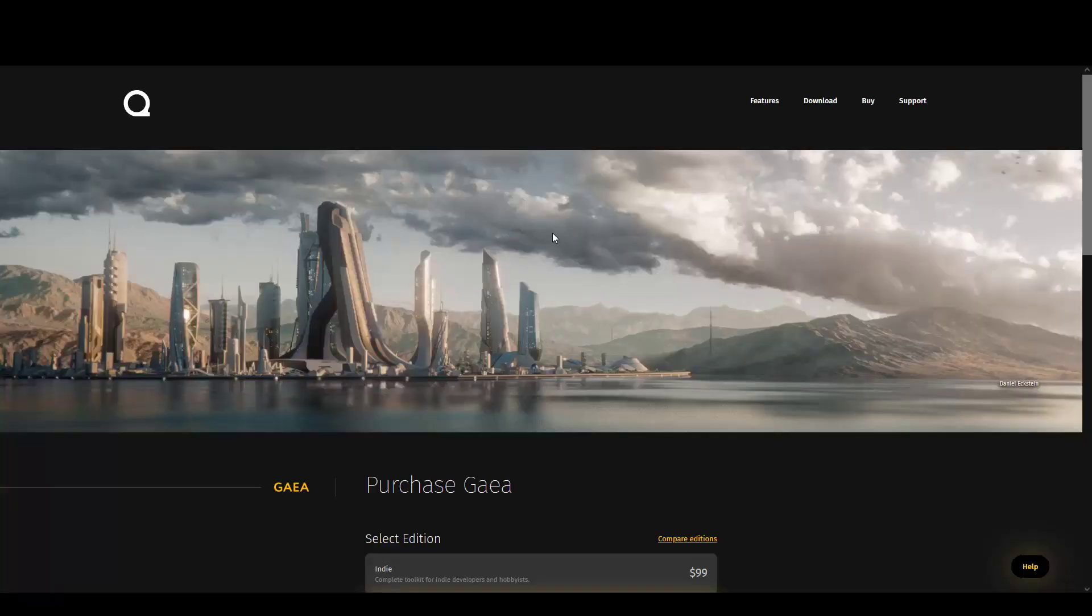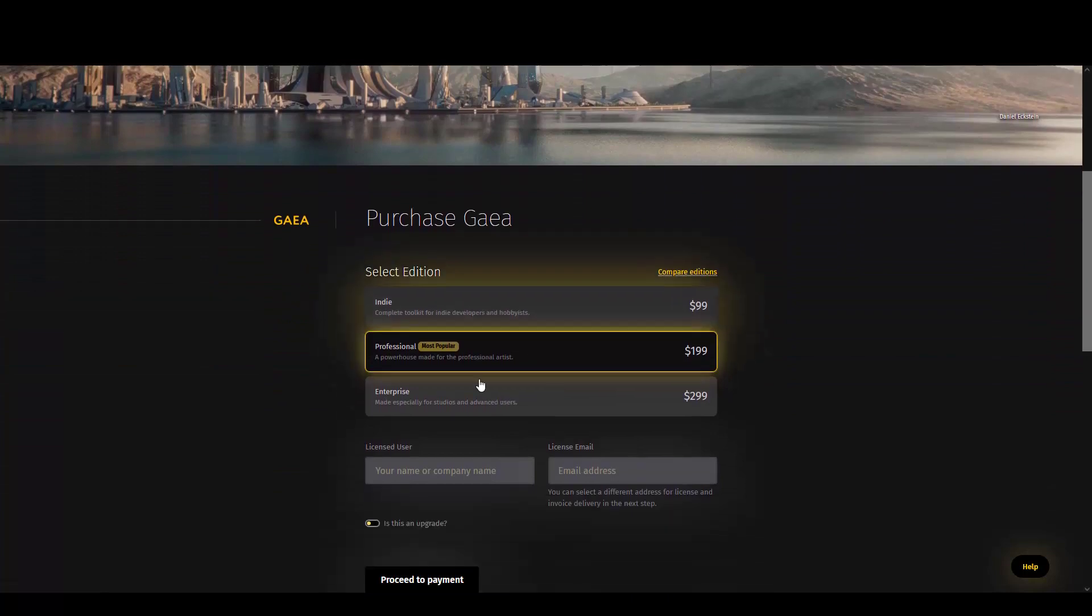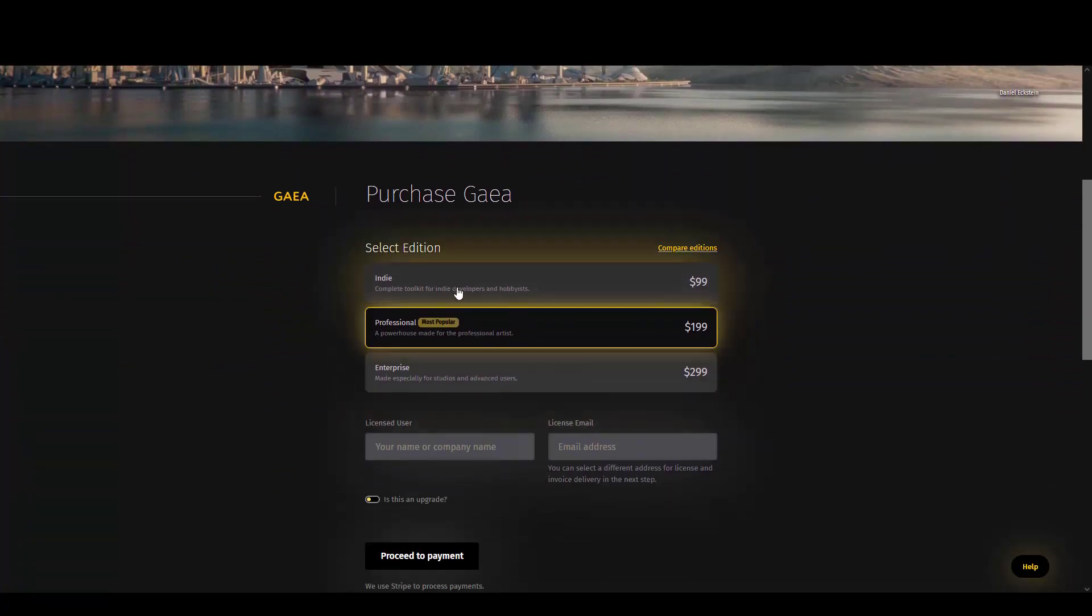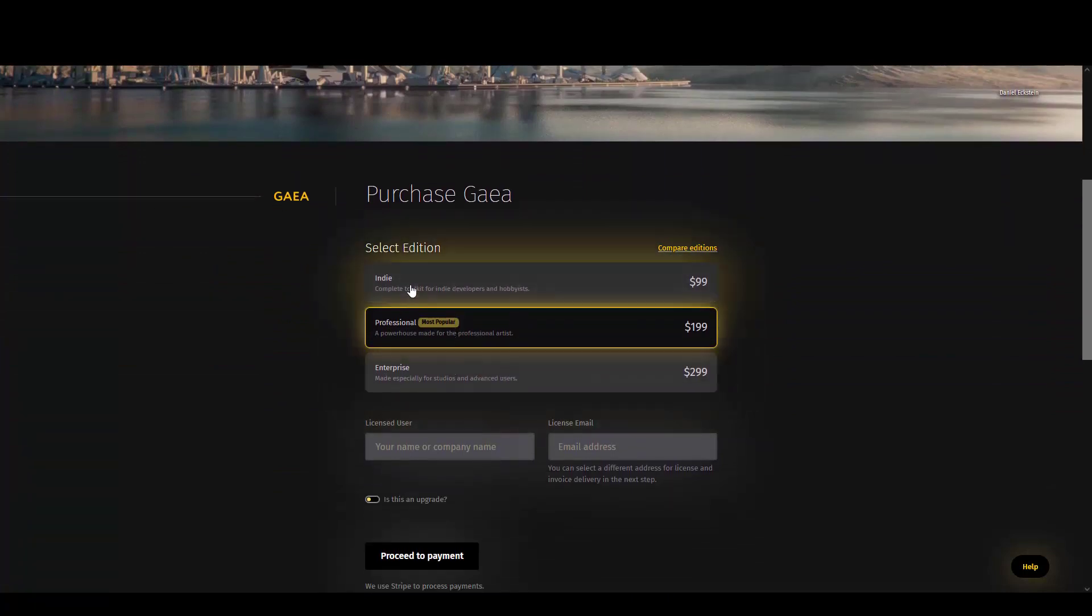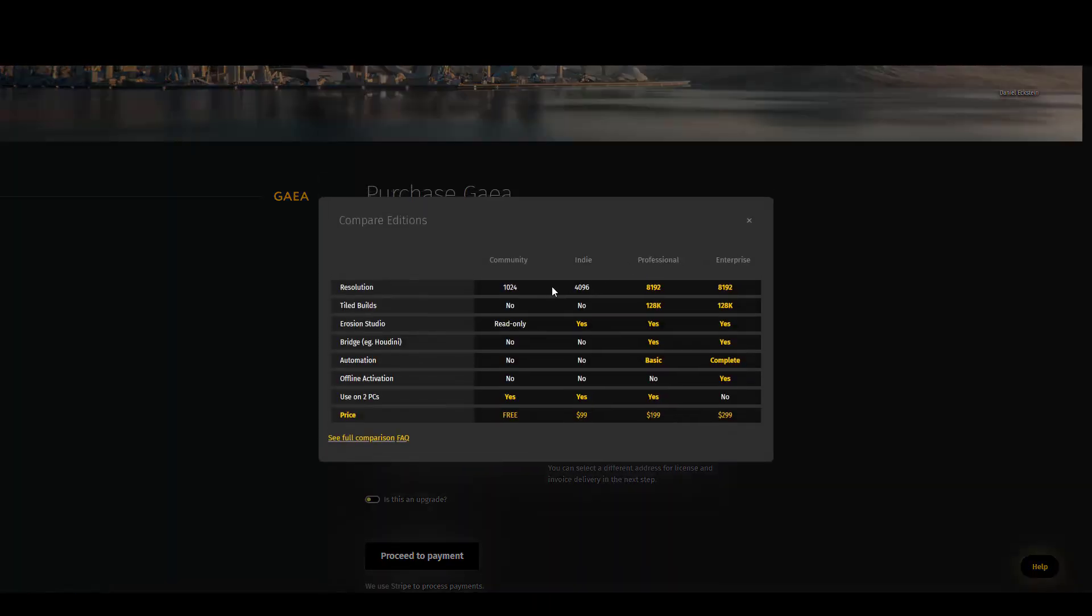This is the Quad Spinner website where you can purchase Gaia. As you can see, we have different plans for the prices, and here you can compare the editions. You can download the free version of Gaia.